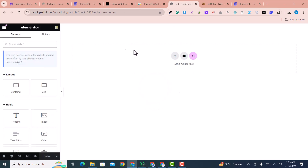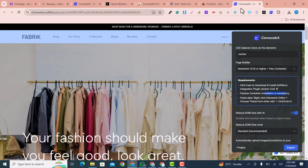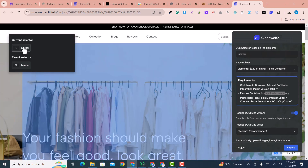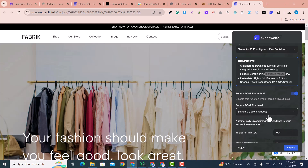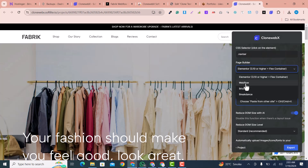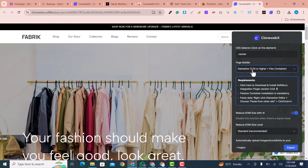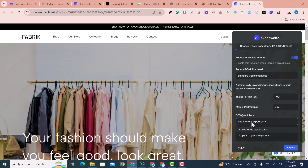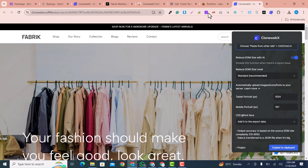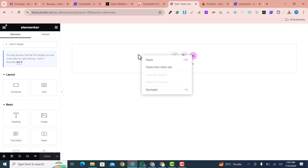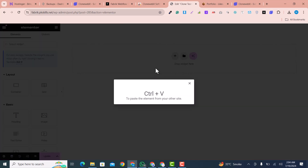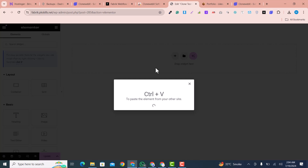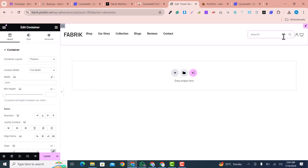This is now an empty page. I go back to our CloneWebEx page. I can see the navbar section. I select 'Elementor' as the page builder — there are also options for Webflow, Bricks, and others. The DOM size should be standard. I click 'Export' and the data is copied to the clipboard. Back in Elementor, I right-click and choose 'Paste from Other Website', then press Ctrl+V.